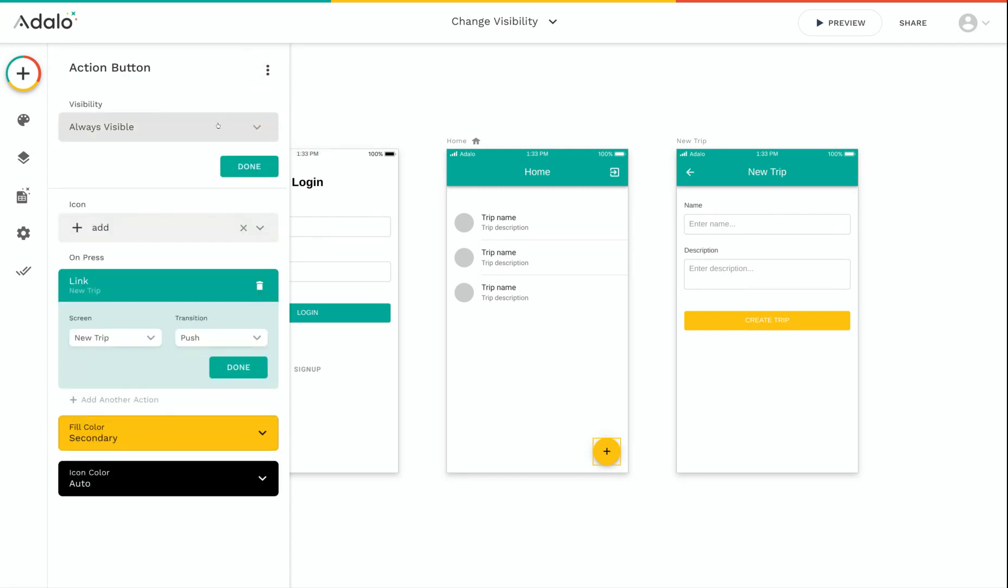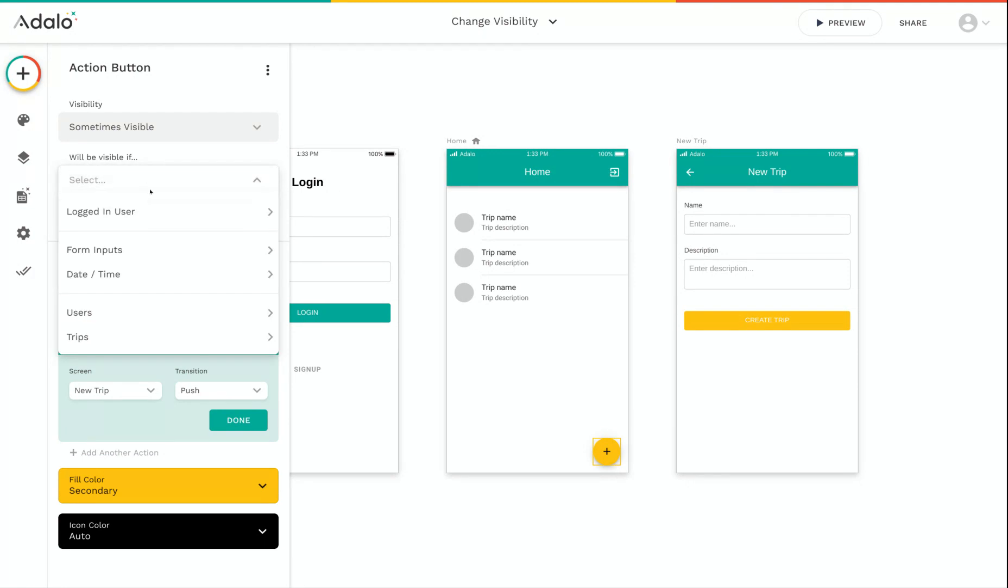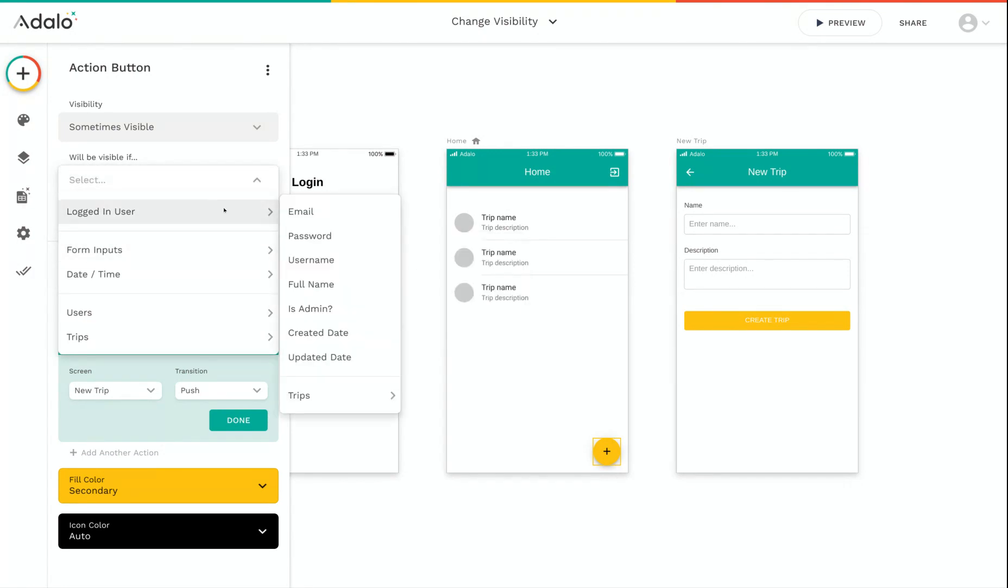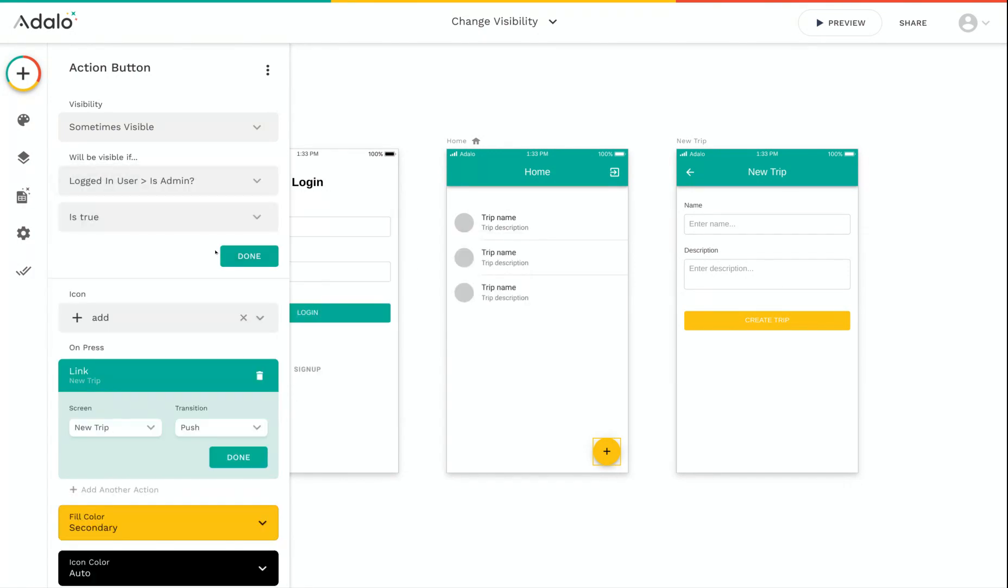And then I can change the visibility from always visible to sometimes visible. And once I've selected sometimes visible, I can set different logical rules for when and how this button should be visible. So in this example, we can say this will be visible if the logged in user is admin is true.